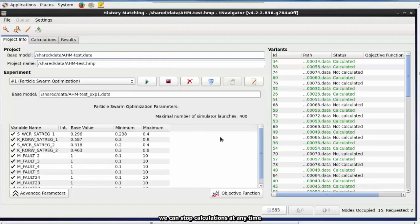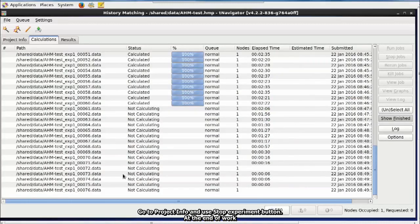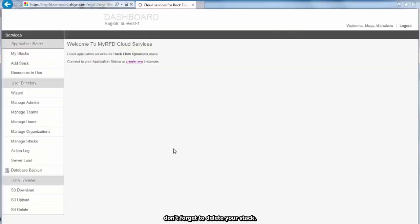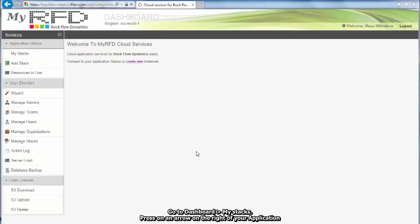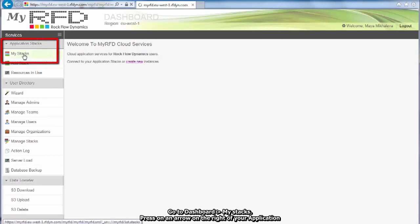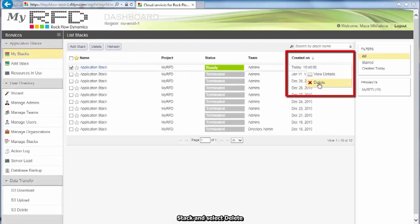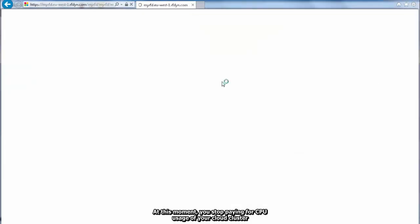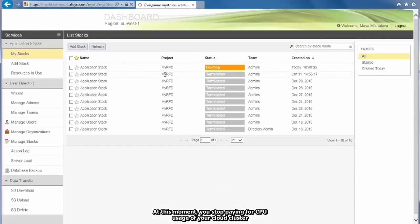We can stop calculations at any time. Go to Project Info and use Stop Experiment button. At the end of work, don't forget to delete your stack. Go to Dashboard, My Stacks, press on an arrow on the right of your application stack and select Delete. At this moment, you stop paying for CPU usage of your cloud cluster.